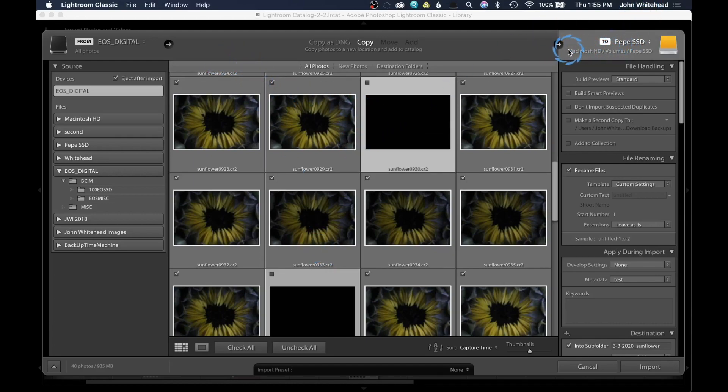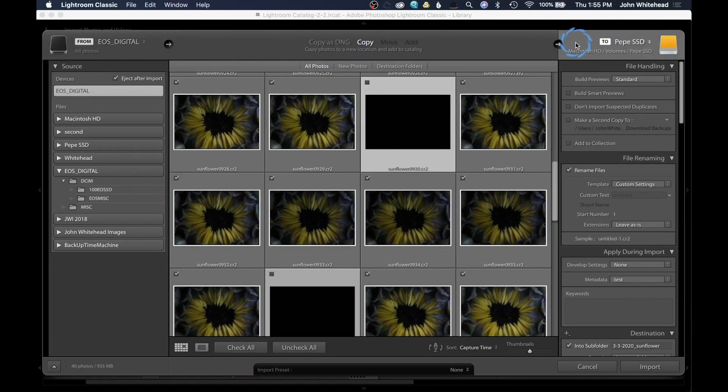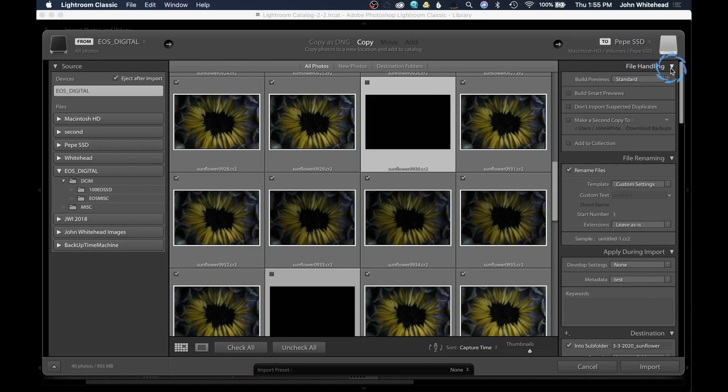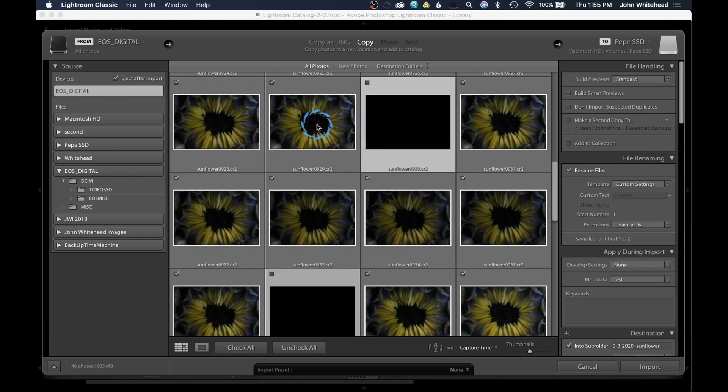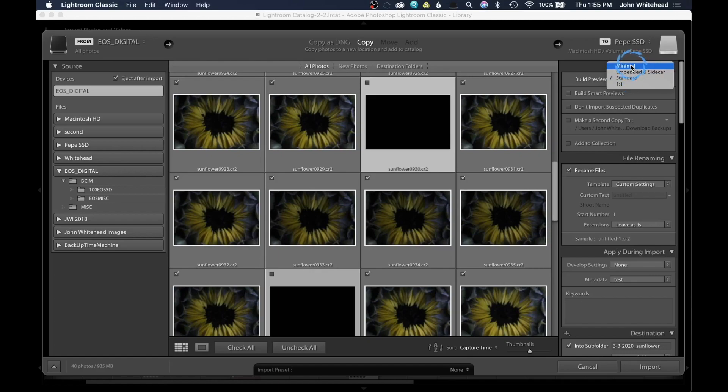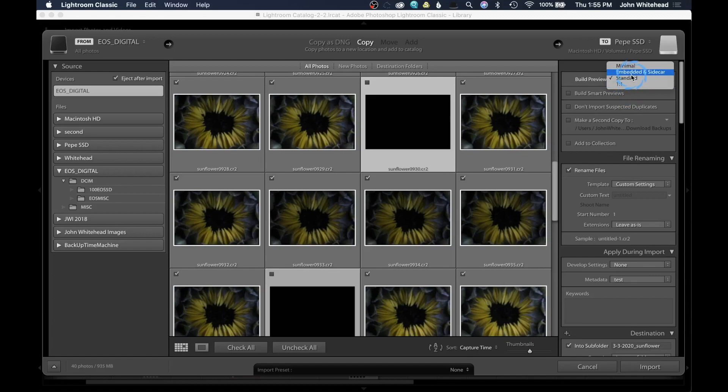Next thing that we have over here is the location or destination of these files. In my case, I'm putting it on an external SSD. And this is the root of the hard drive, meaning the top level. Underneath that, I have file handling. So what I want it to do with the files, I want to build a preview. So when these import, this preview that we see right here gets rendered inside of Lightroom. We have some options there. Do we want minimal? Do we want to do standard or one-to-one? One-to-one is going to be your best quality. I'm just going to go ahead and leave it as standard.